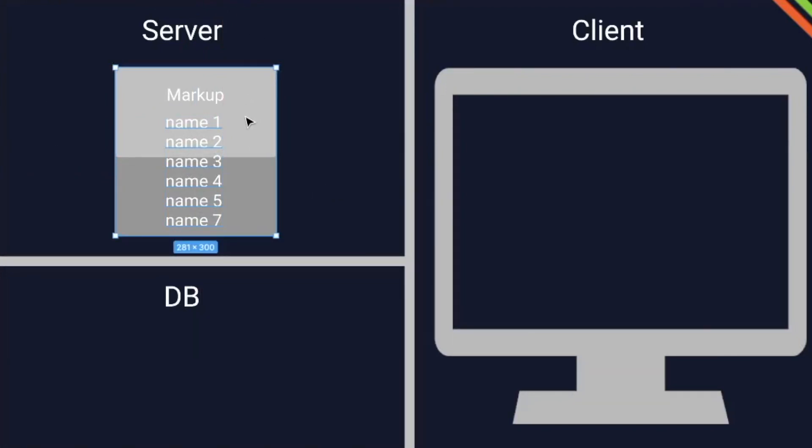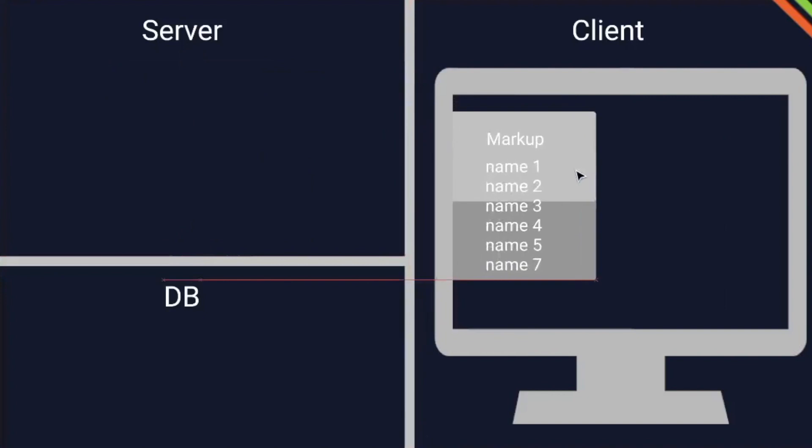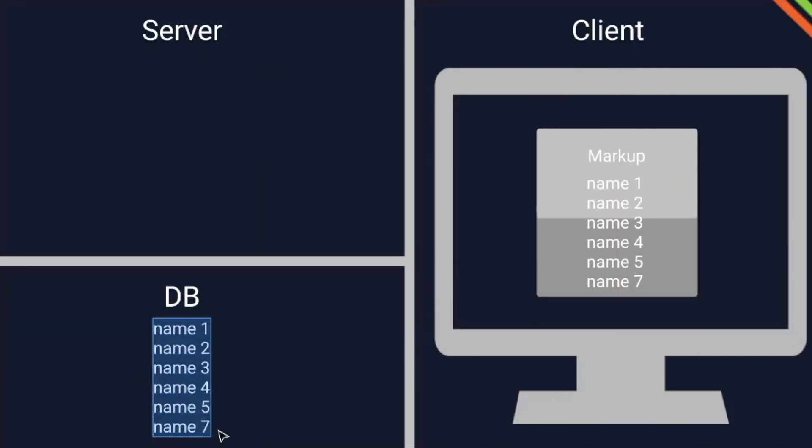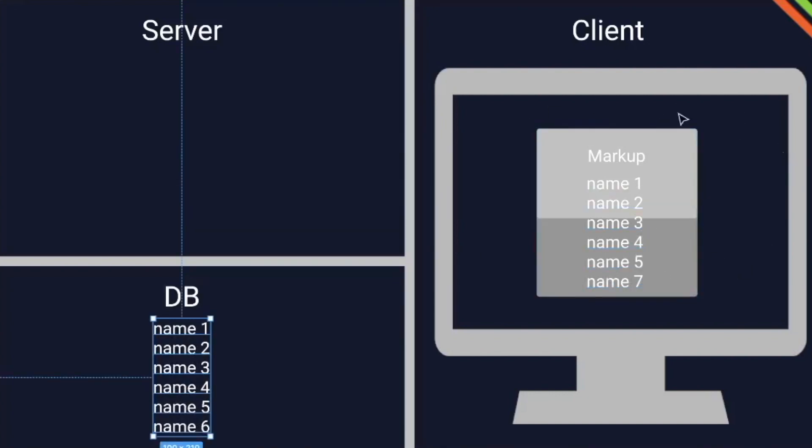So once the client is asking for the data, we send the whole bundle to the client. But what happens if our database changes? So instead of name seven, we have name six here. Then of course, the client still gets name seven, so the old markup with the old data.